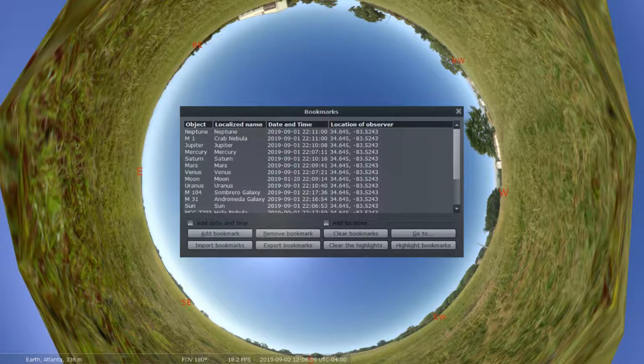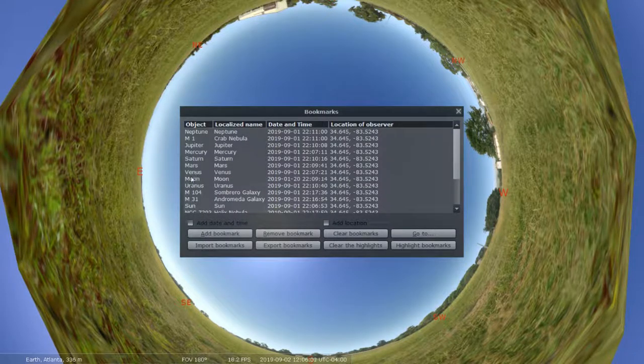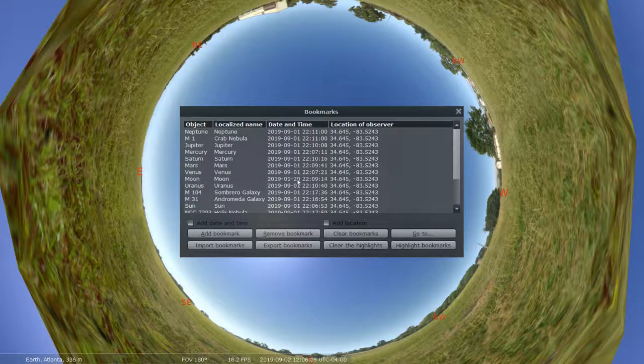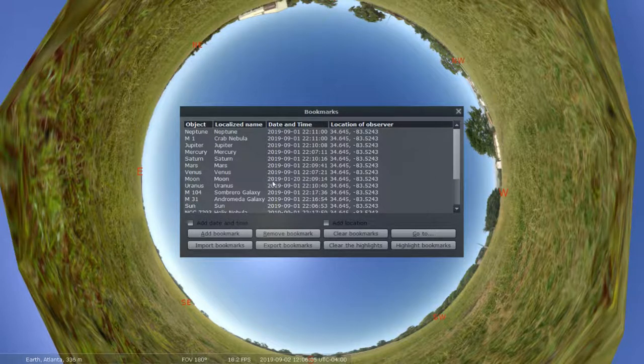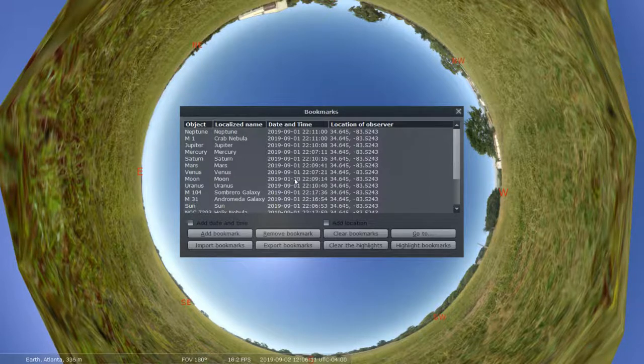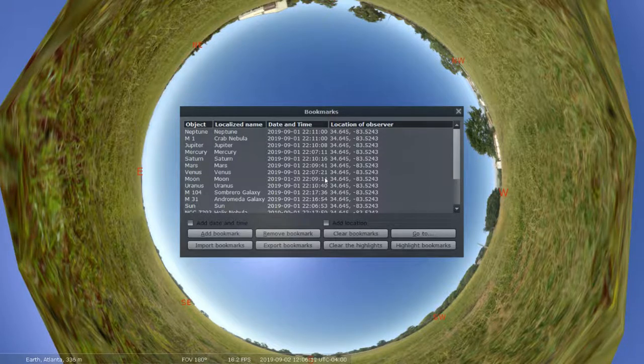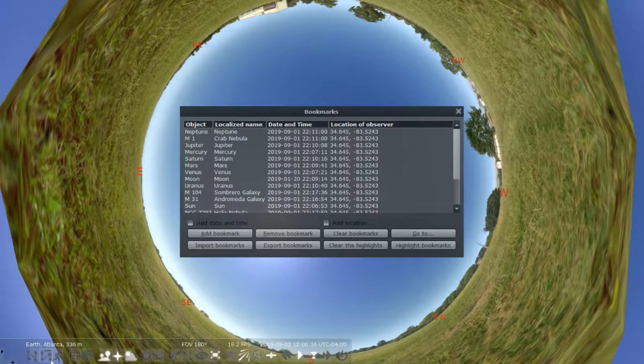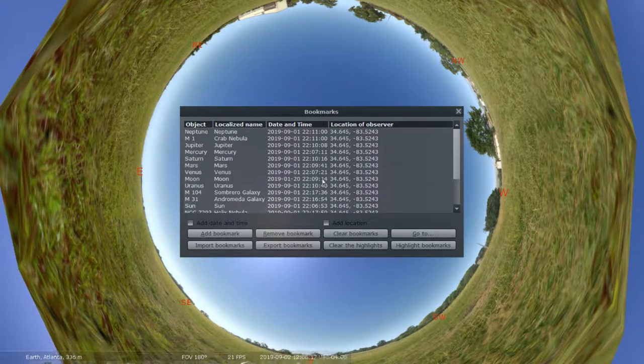When you get there you're going to look for the moon and you can see the date on this event is January 20th 2019. So this is the date and time of a lunar eclipse that occurred around Atlanta Georgia.